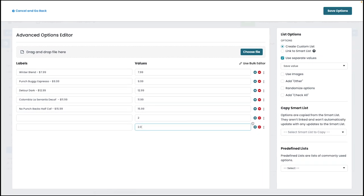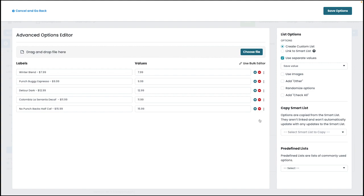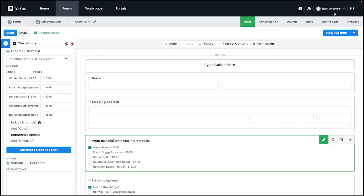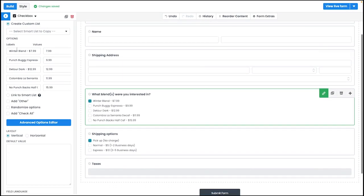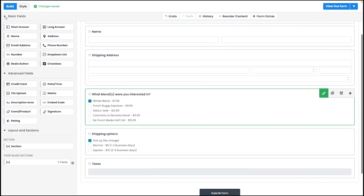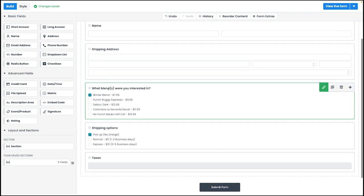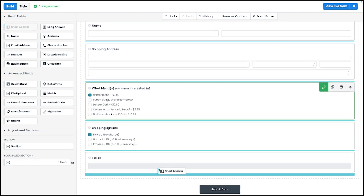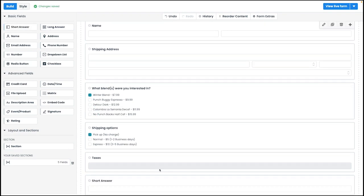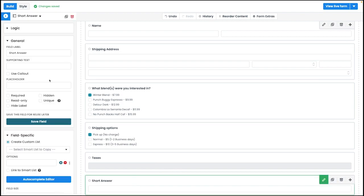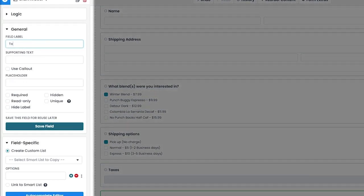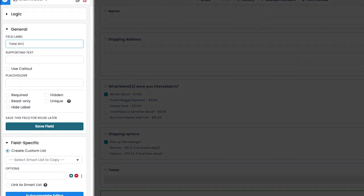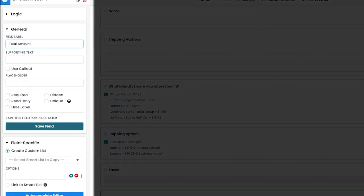After you finish setting up your fields that will determine the total calculated amount on your form, the next step is to add a short answer or number field. In this case, we will be creating a short answer field. We can name our field total amount on the left-hand side, and then we also want to make this a read-only field since we will be using this field to display the calculation.